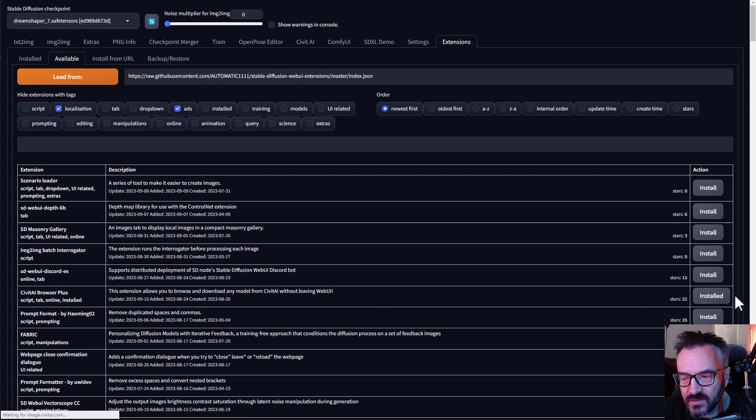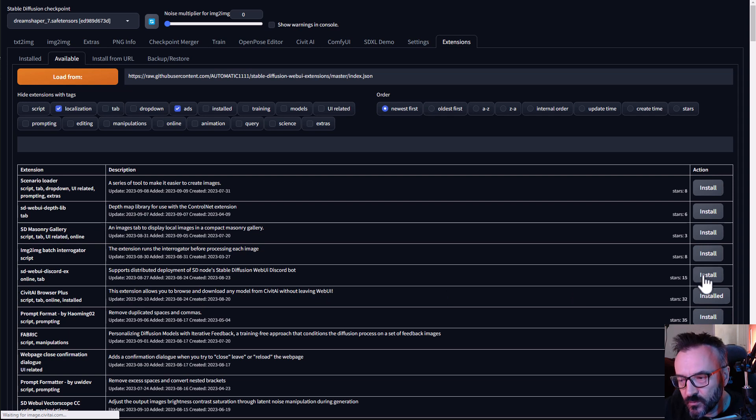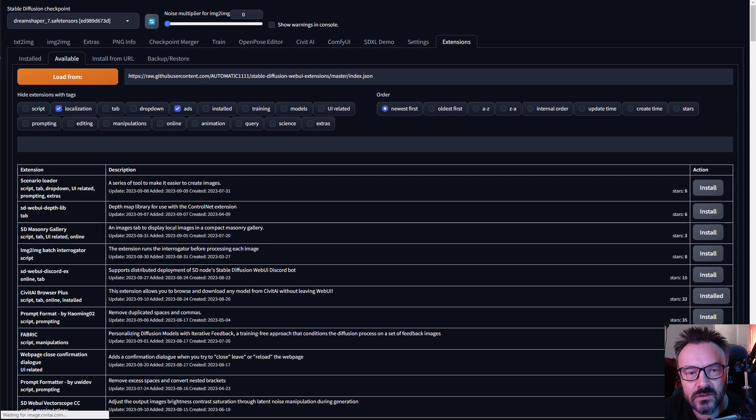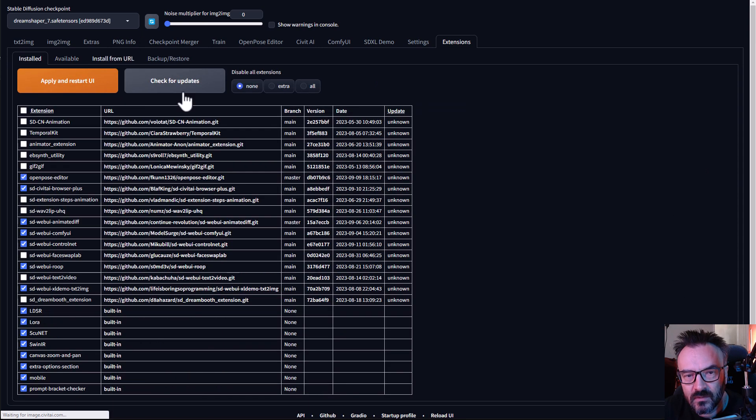In my case you can see it says installed. In yours you probably just have the word Install. Click on this and it will download all the necessary components and libraries as we need.